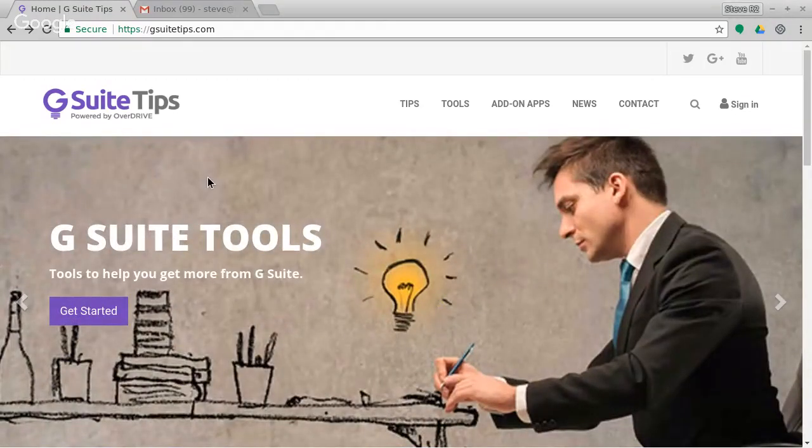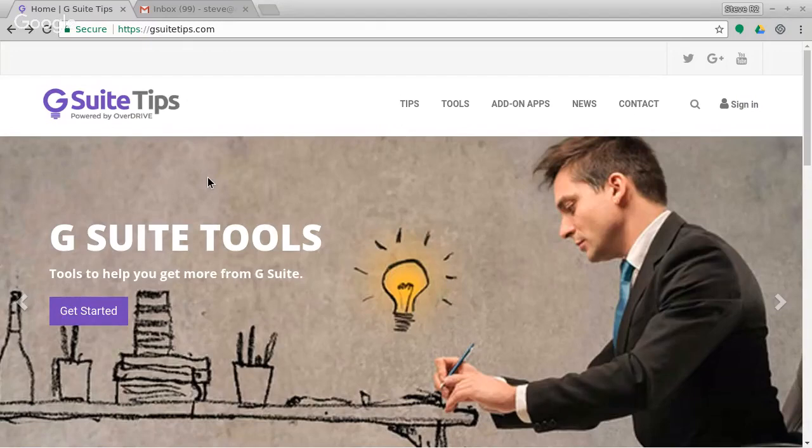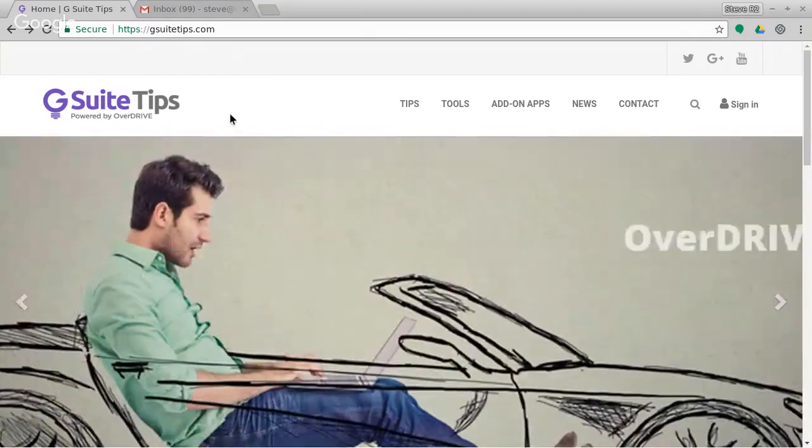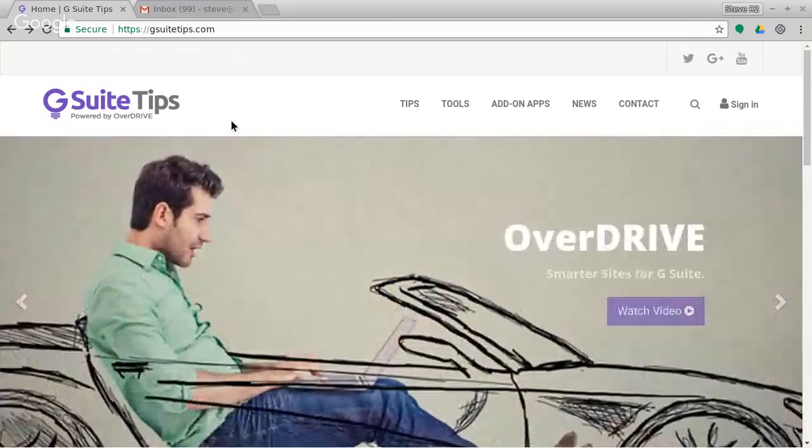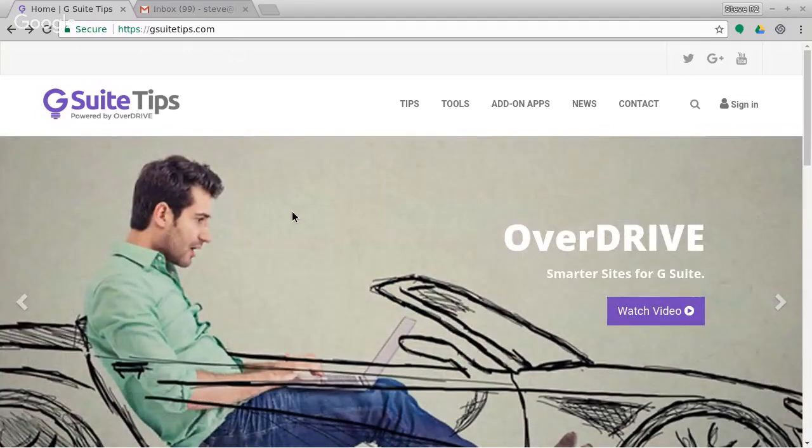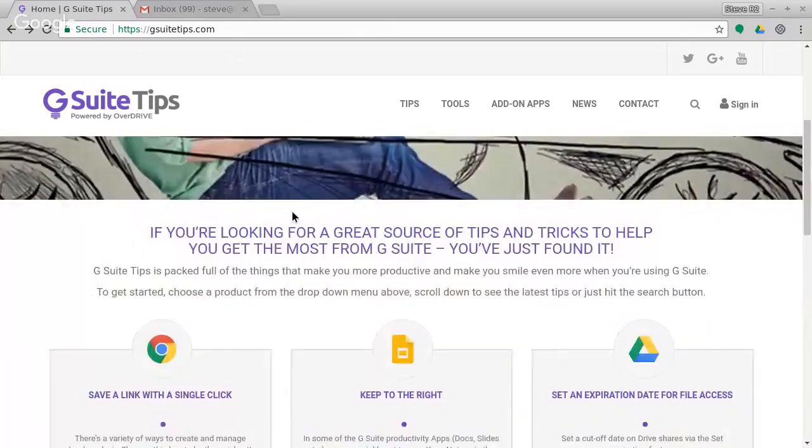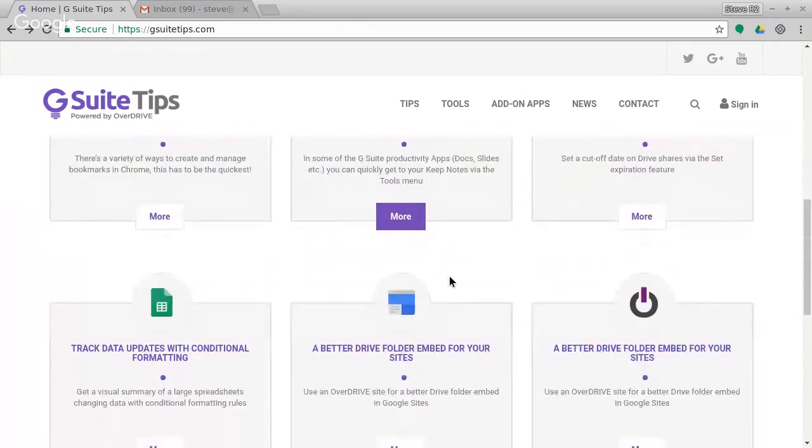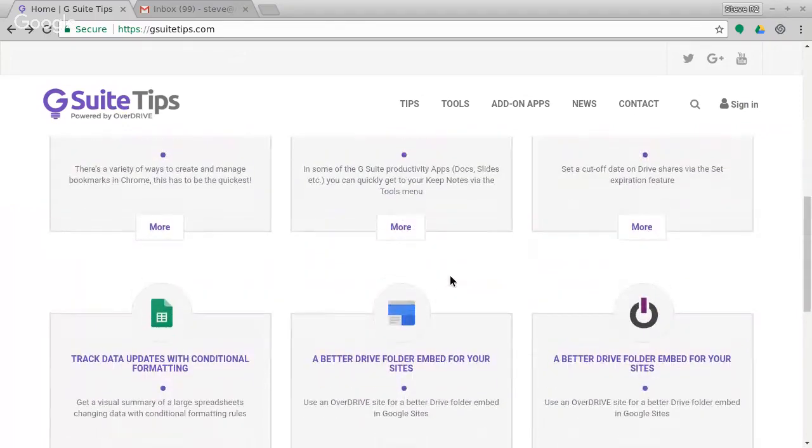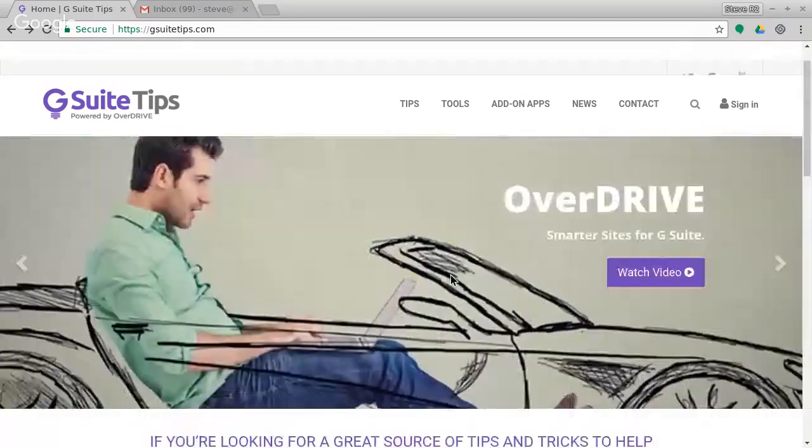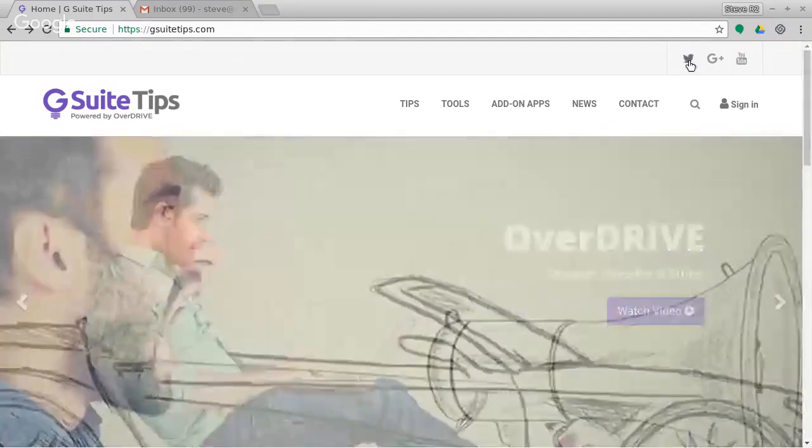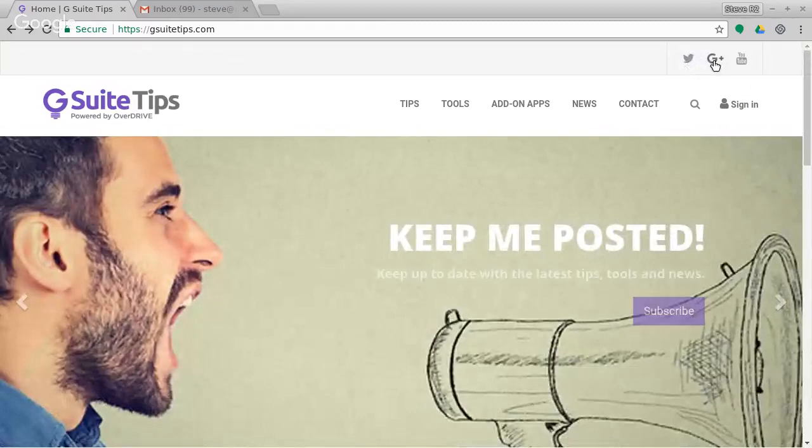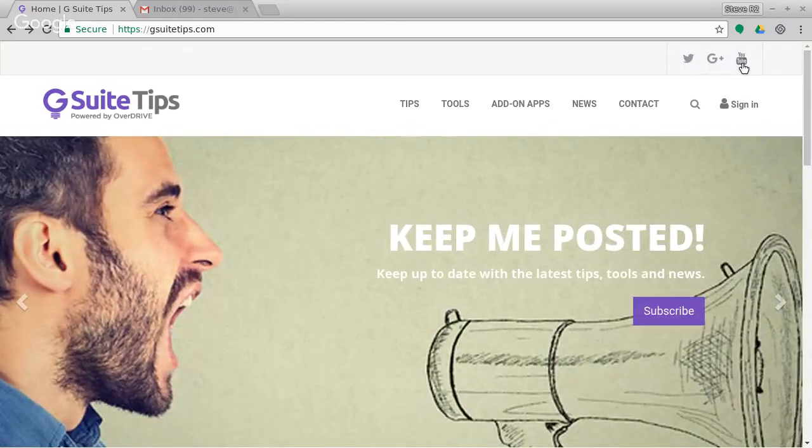Hi, this is Steve from the G Suite Tips team here in the UK, and you can find us online at gsuitetips.com. We're the home of all our tips. You can search for tips, you can see the latest tips that have been shared with you. You can also follow along on Twitter, and you can follow us on Google Plus, and of course, subscribe to the YouTube channel there as well.